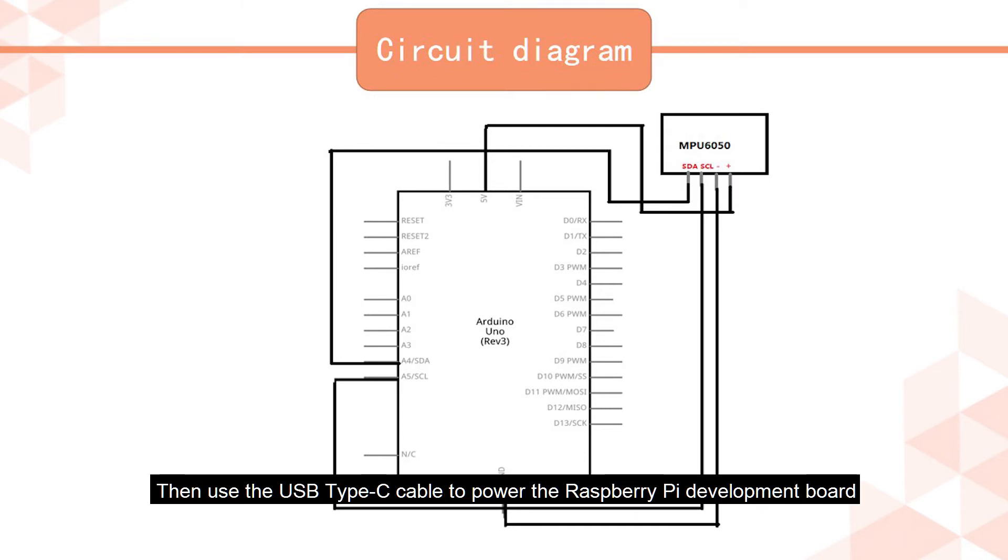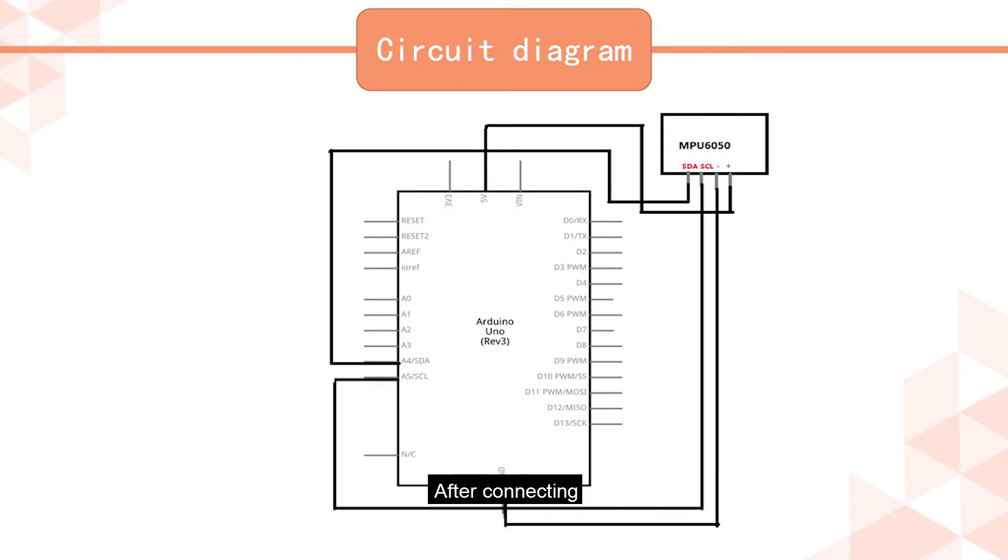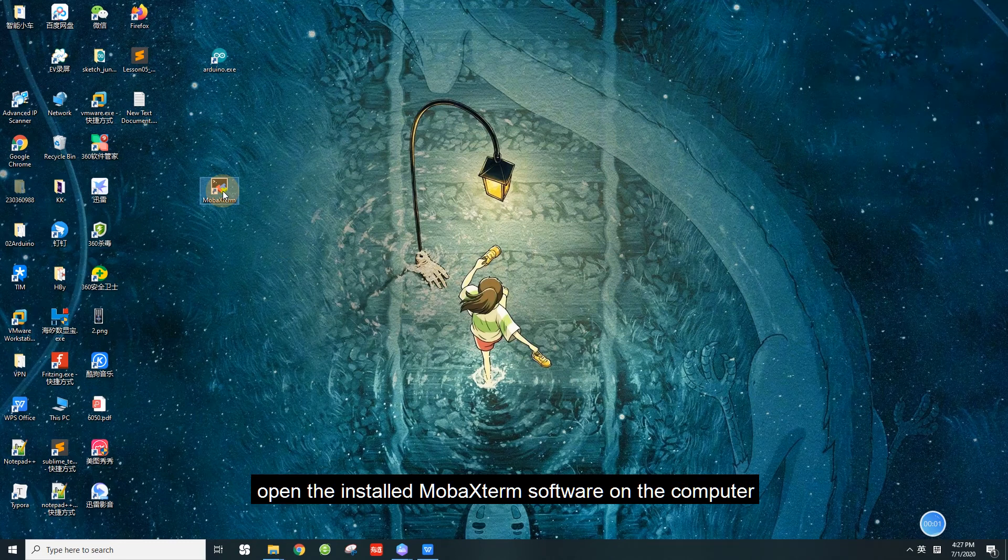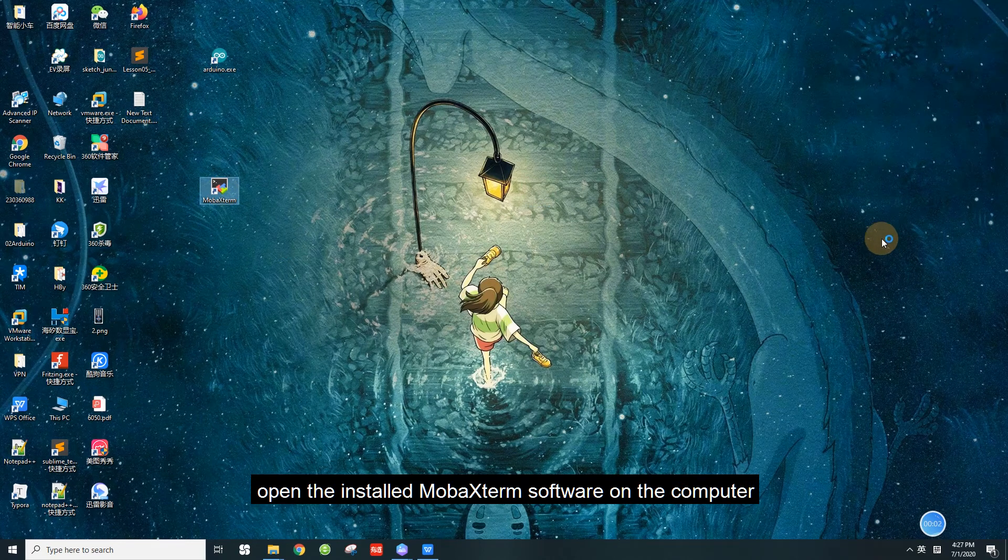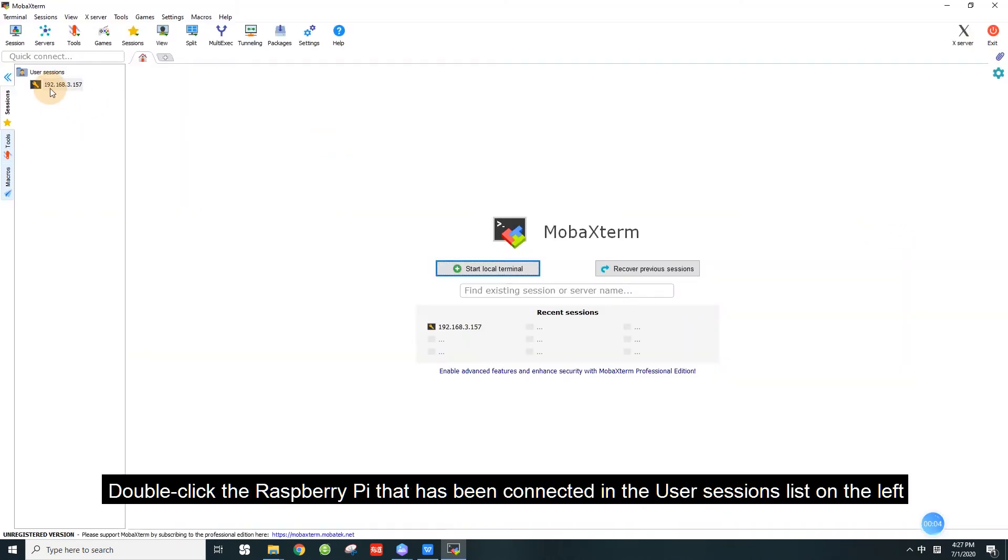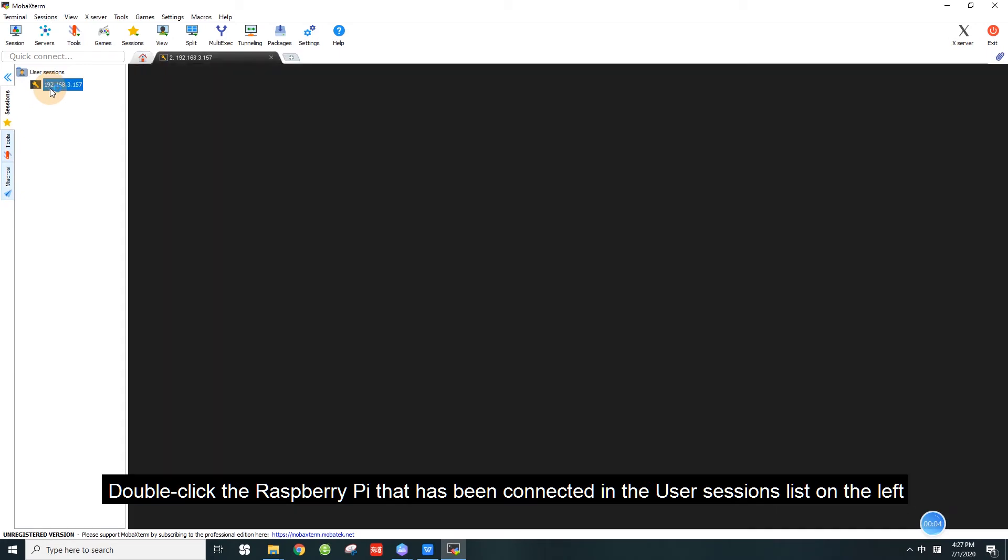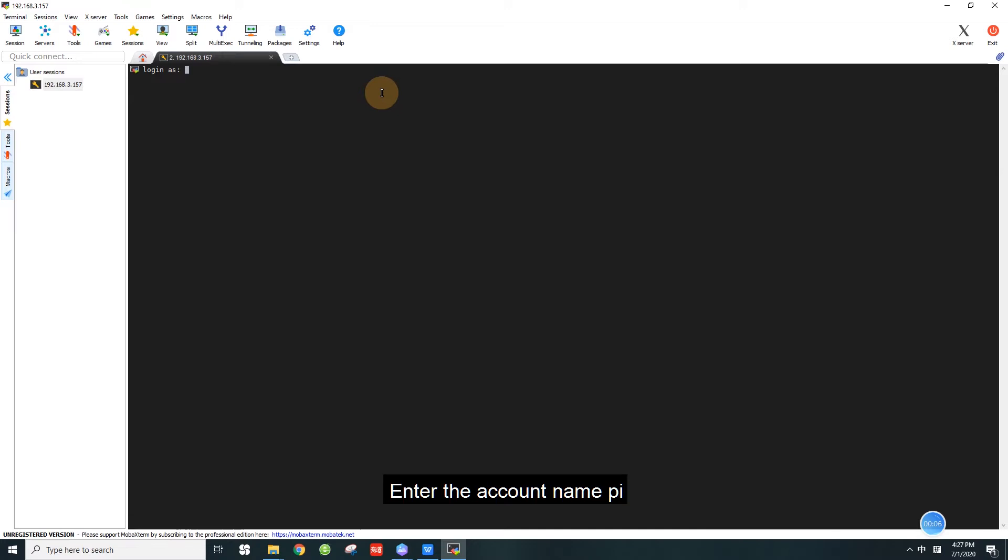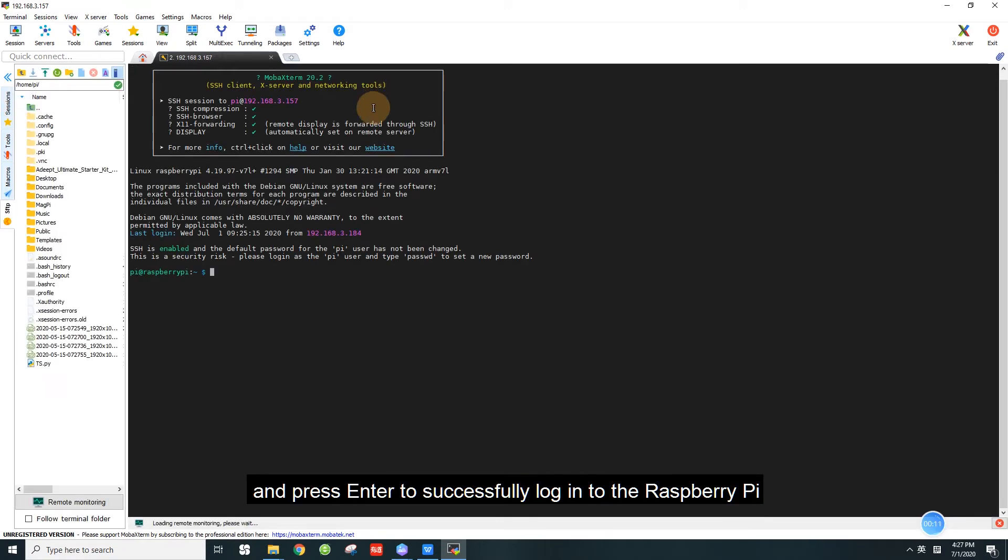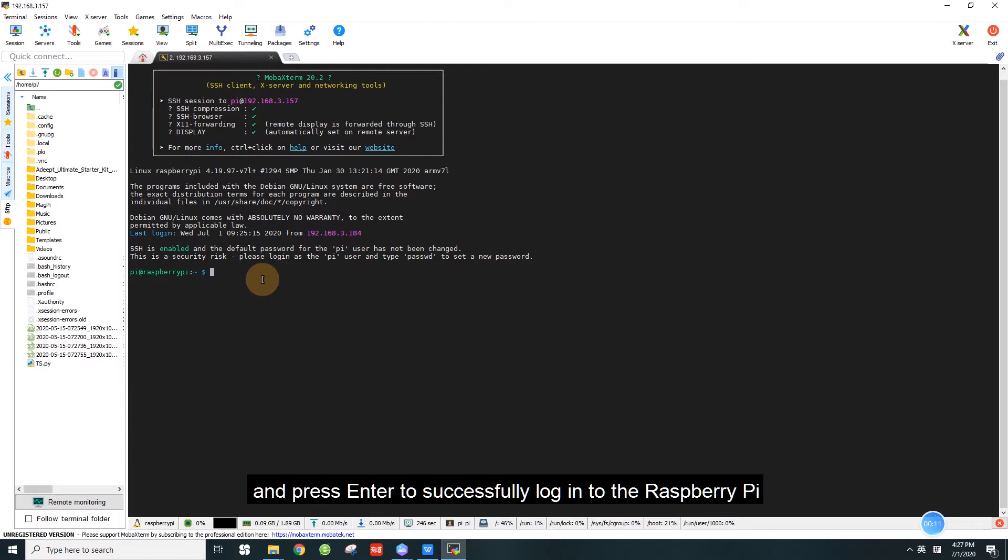Then, use the USB Type-C cable to power the Raspberry Pi development board. After connecting, open the installed MobaXterm software on the computer. Double-click the Raspberry Pi that has been connected in the user sessions list on the left. Enter the account name Pi and press enter to successfully log in to the Raspberry Pi.